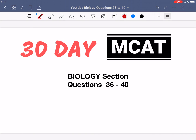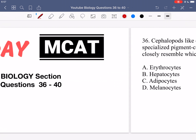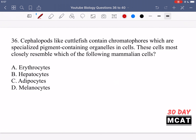Welcome to the biology section of our practice MCAT questions. In this video we're going to be going through questions 36 to 40. First I'll show you the questions so you can pause the video and attempt them on your own.